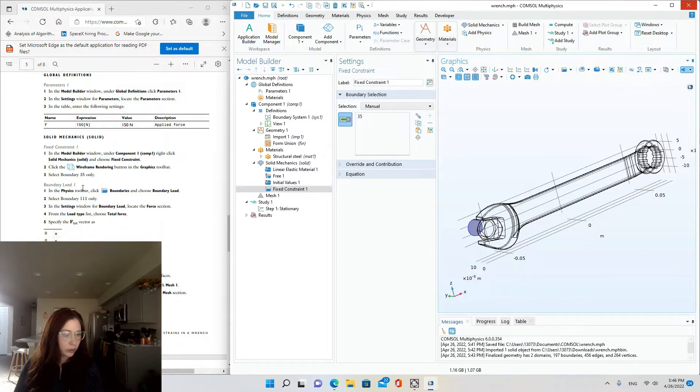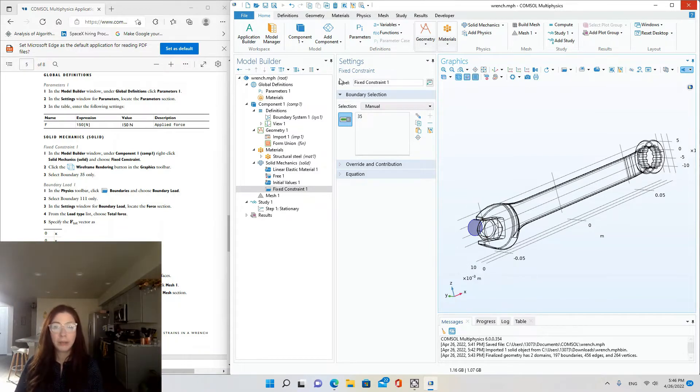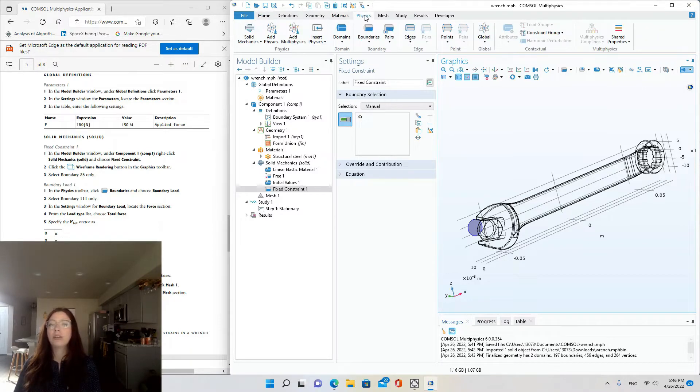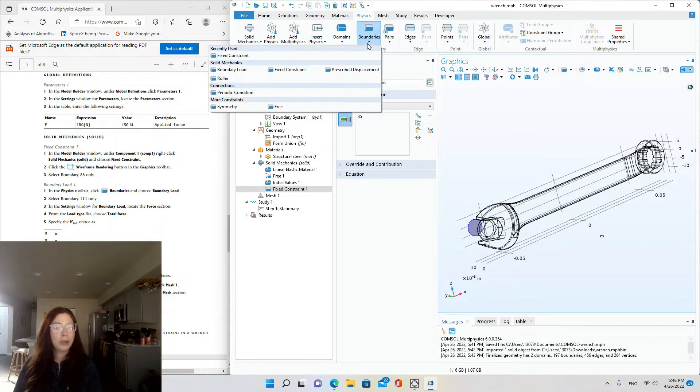Okay, so now we're defining the boundary load. In the physics toolbar, click boundaries. So we're going to click physics at the top, boundaries, just boundary load.